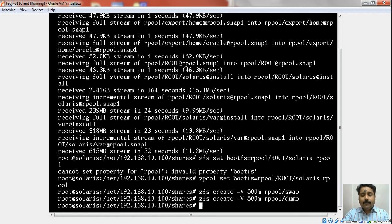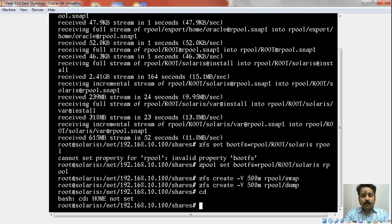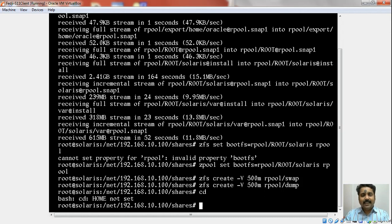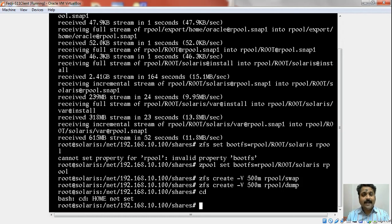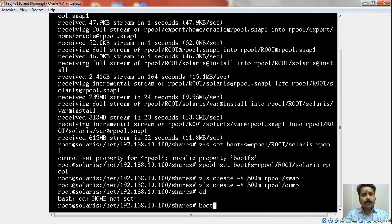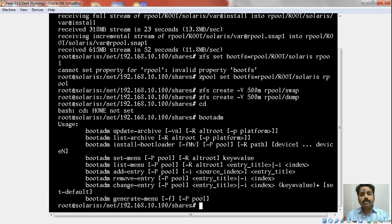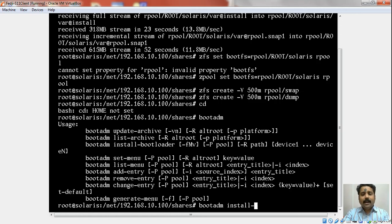The next step is to make sure that we install the grub. A number of documentation would refer to the command installgrub on an x86 box to achieve this objective. But installgrub is a command that is obsolete now. Instead we should be using a command called bootadm. This is a fairly easy command to use. If you run the bootadm command, you can see the different sub-commands. I think there is no prize for guessing here because our intention is to install the boot loader. We used to do that by using installgrub, but now we are expected to use the bootadm command.